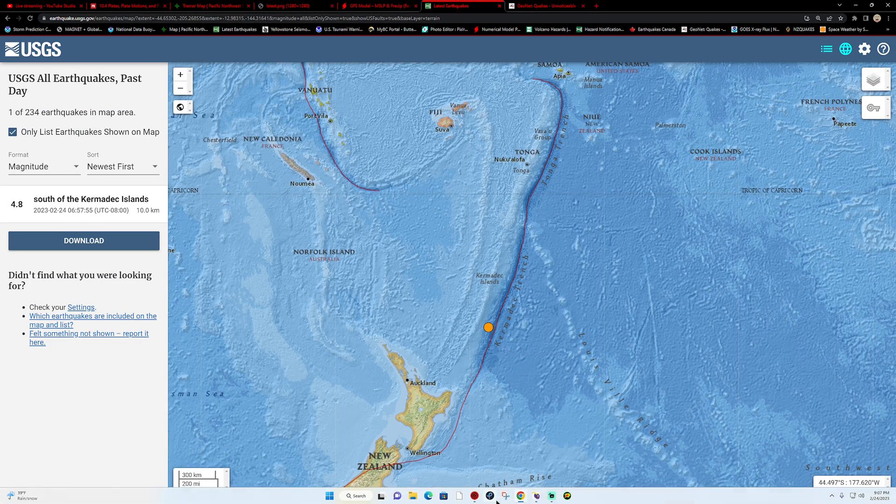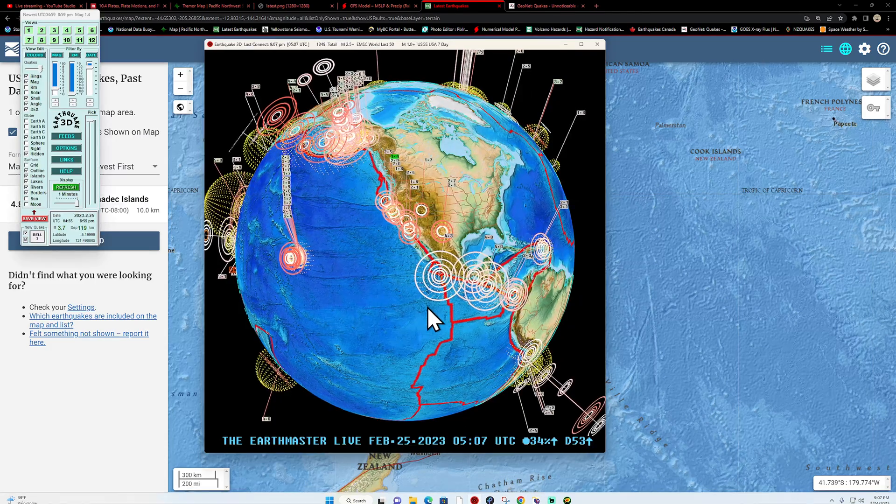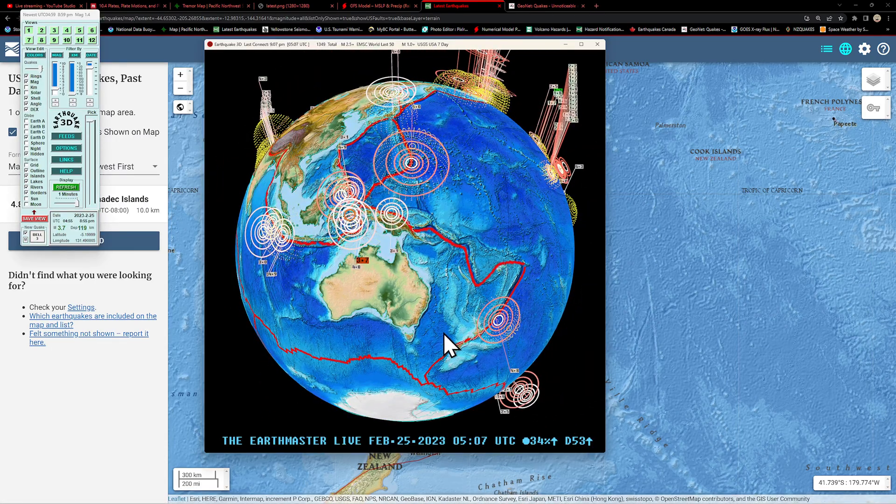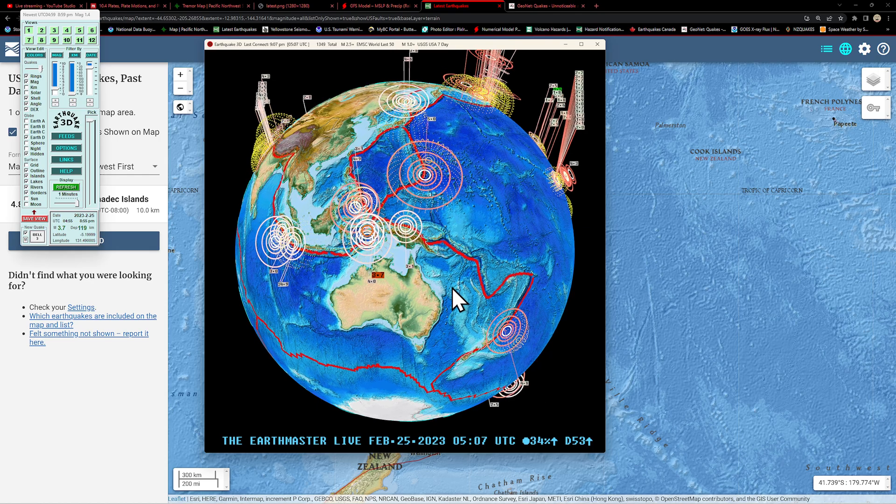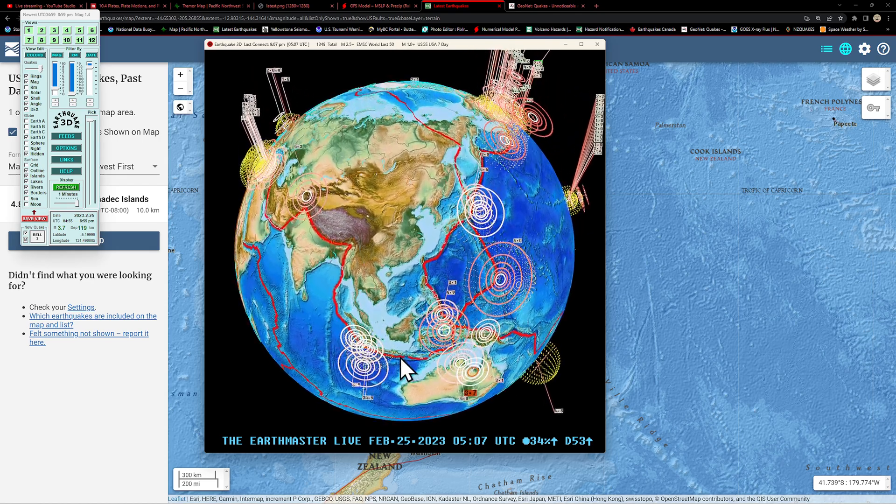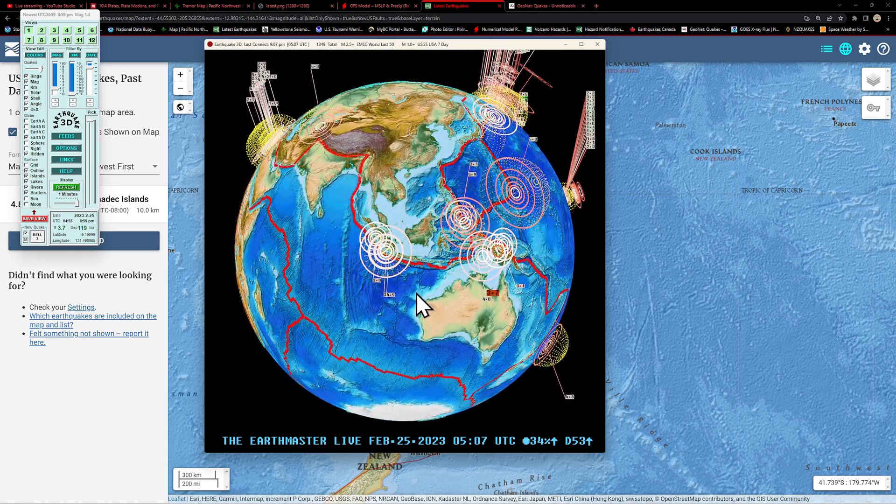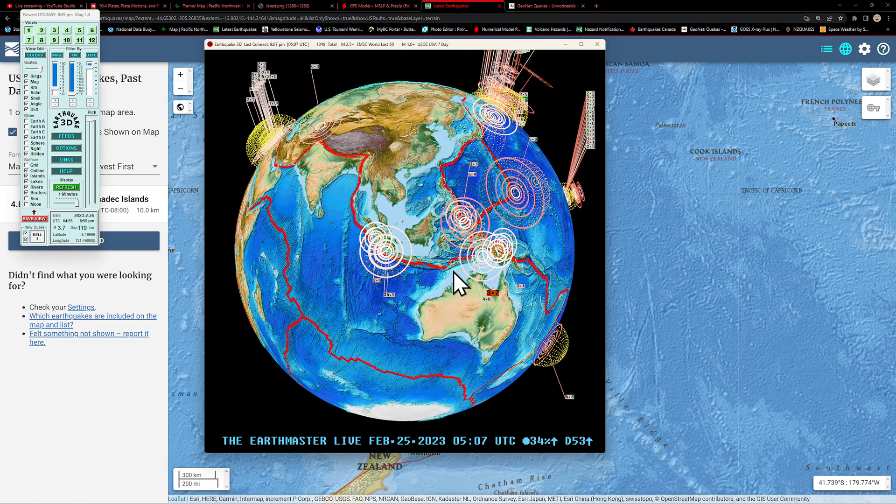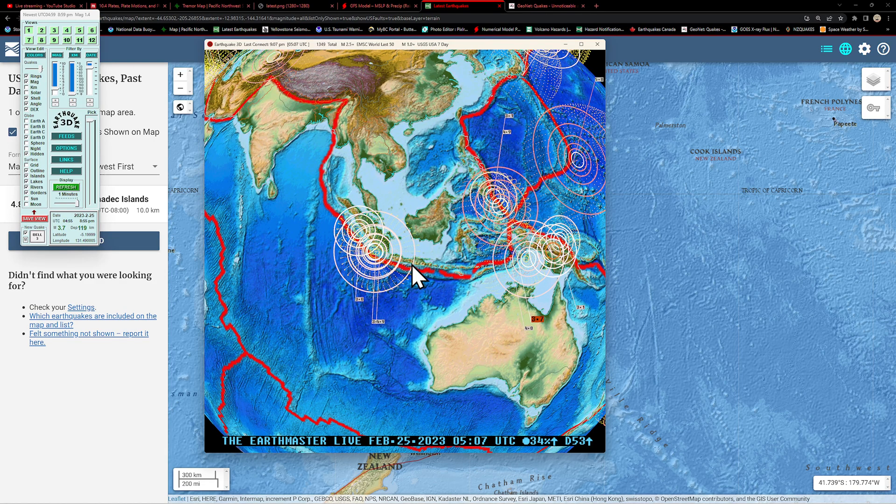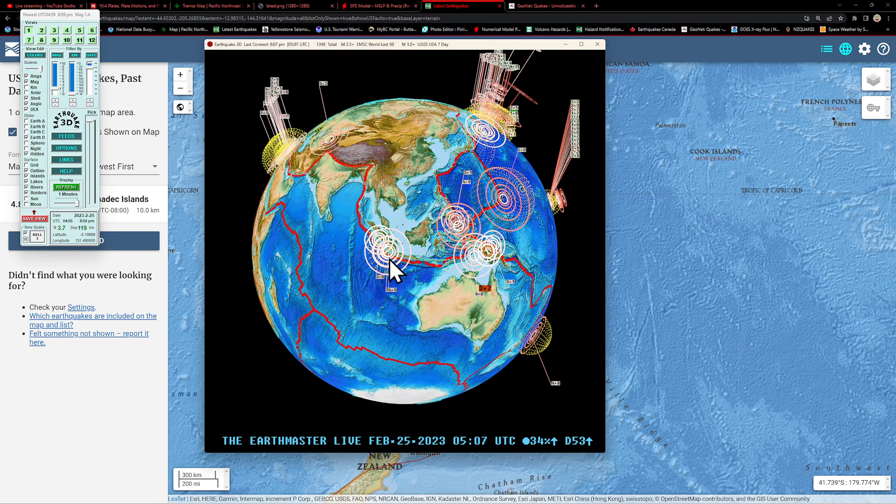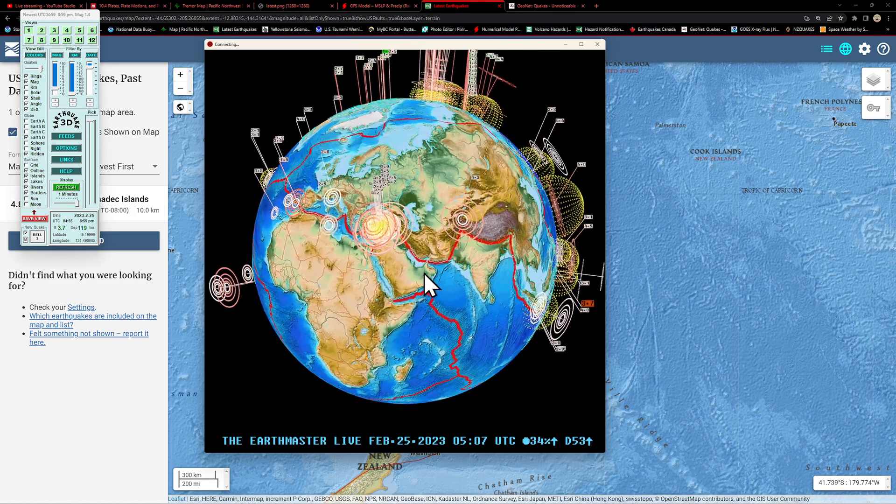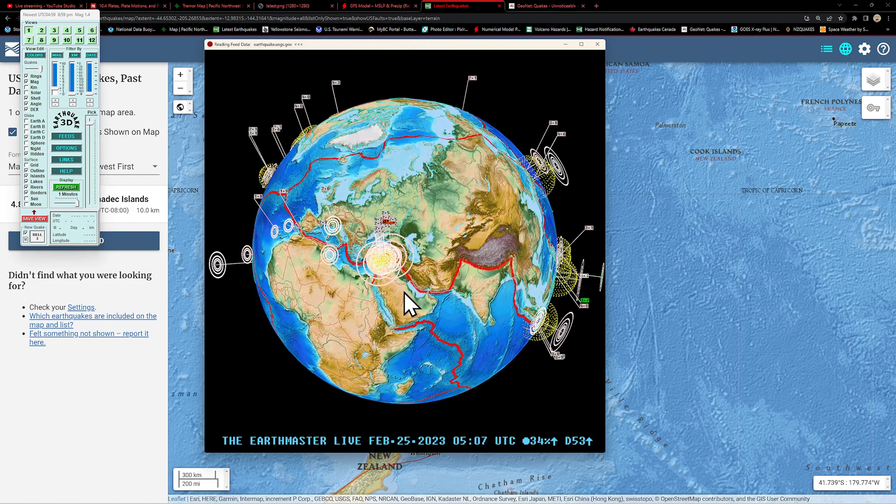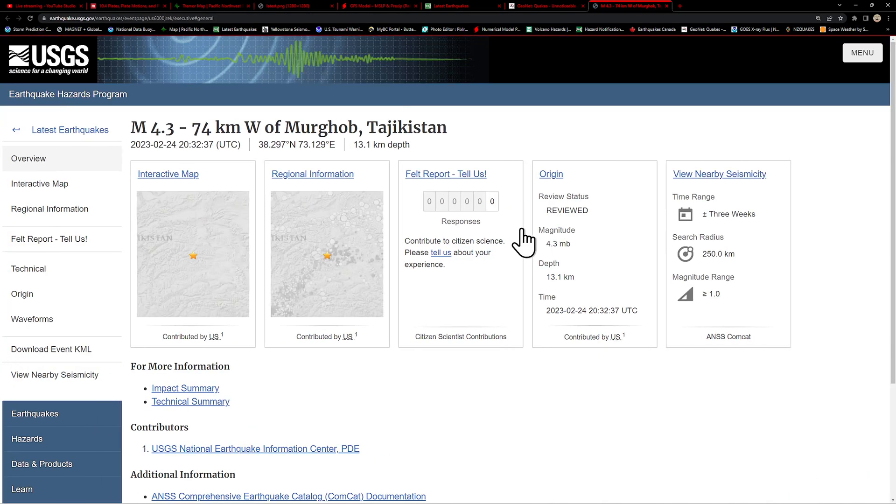Once we get south here, I did have one earthquake around the Kermadec Islands at 4.8, 10 kilometers deep. And the EMSC model, not showing a whole lot of movement here across the area of the Tonga-Kermadec Trench and the New Zealand area. All looks pretty quiet for now down there. Hopefully I didn't jinx it, better knock on some wood. Getting a little bit of clustering around the Java Trench here, 4.9 and a couple threes in that area.